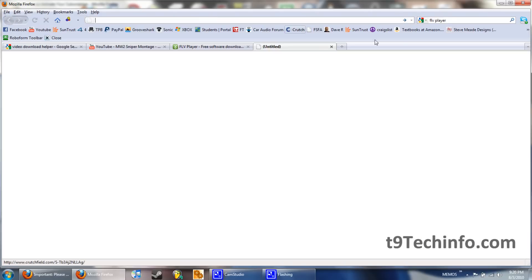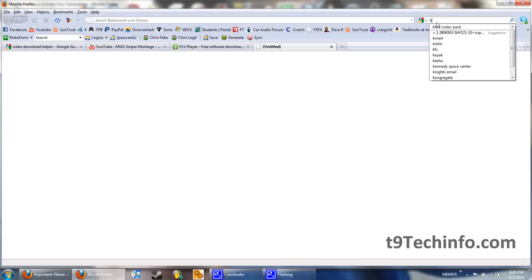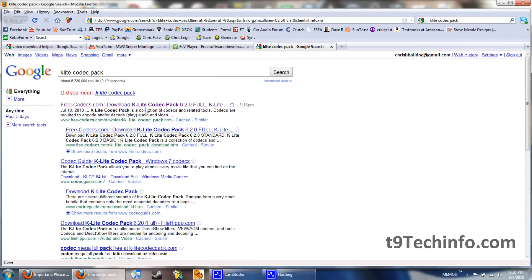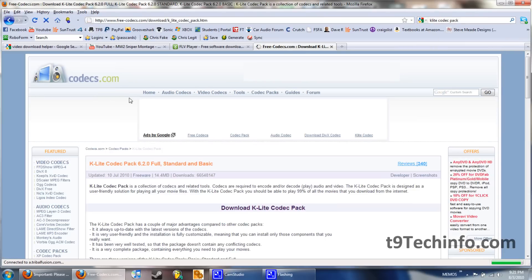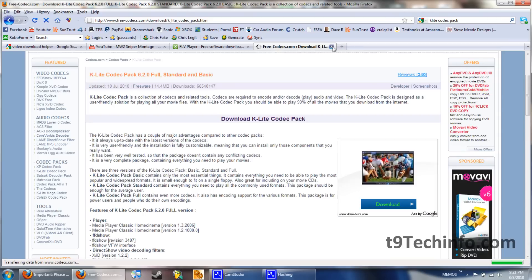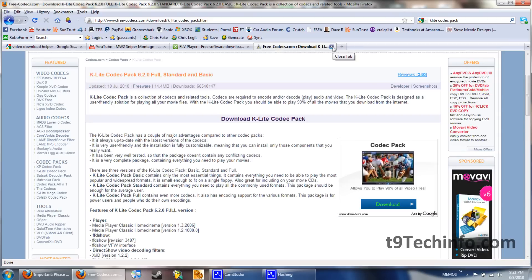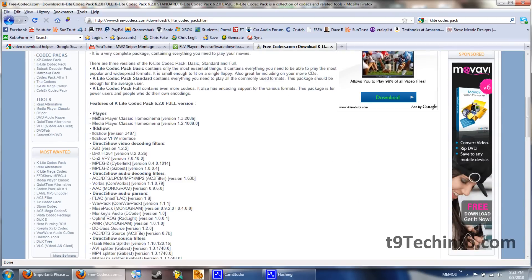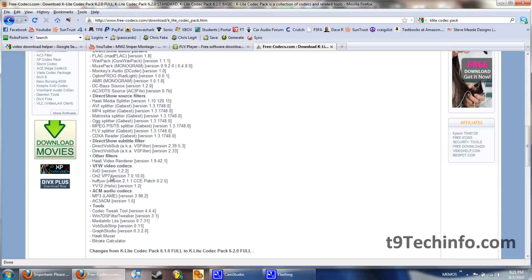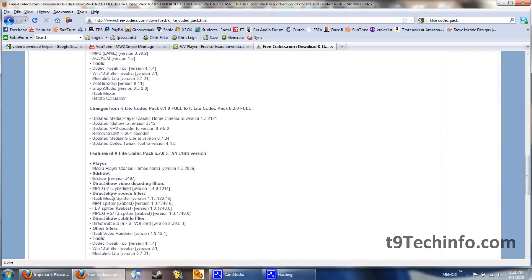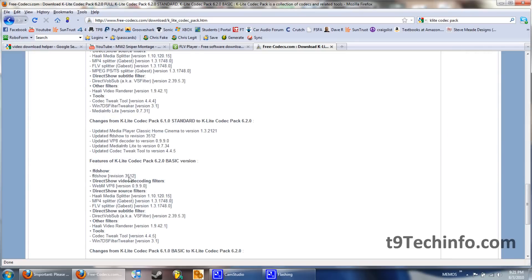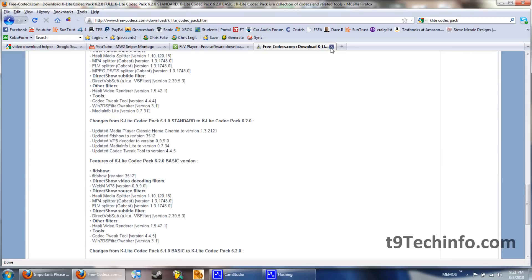If you don't want to do that, you can go to Google, type in K-Lite Codec Pack. Click the first link, freecodec.com, download it, install it. It'll install the FLV, and if you want, here's all the encoders and codecs and decoders.